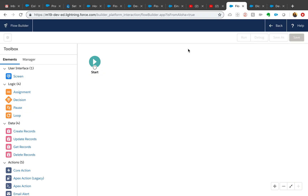Hey all, today's video is going to be on the new Flow Builder. I am currently signed up for the Spring '19 pre-release developer edition of Salesforce, and I wanted to make this video to show you guys how it looks and feels and how it is different from the currently existing Cloud Flow Designer.